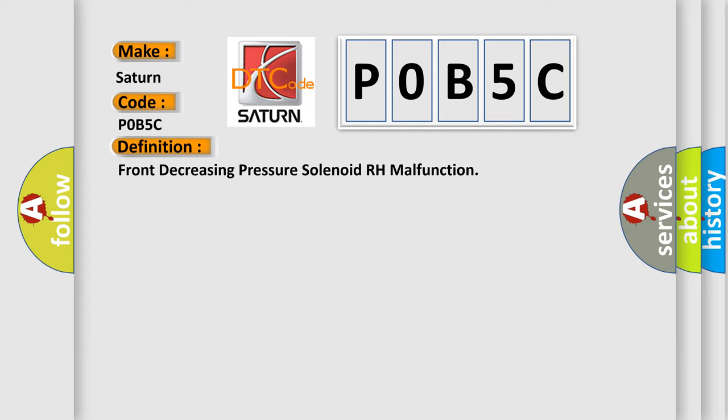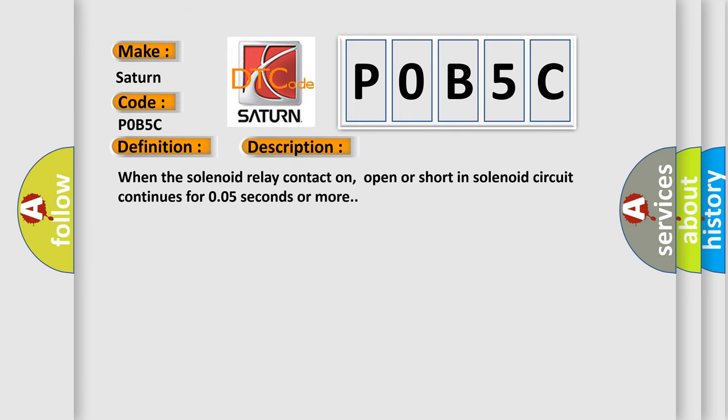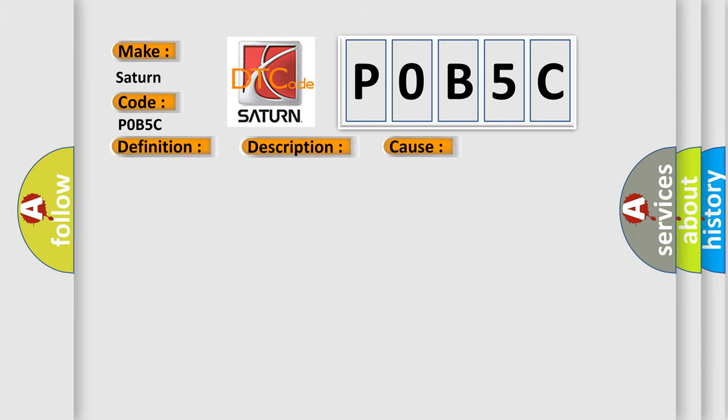The basic definition is Front decreasing pressure solenoid RH malfunction. And now this is a short description of this DTC code. When the solenoid relay contact on, open or short in solenoid circuit continues for 0.05 seconds or more.